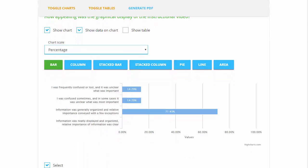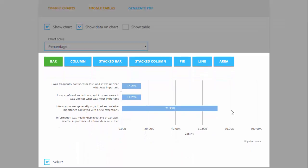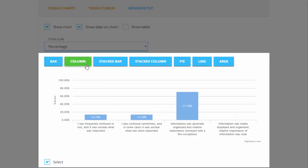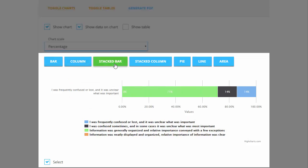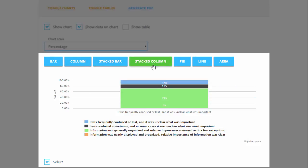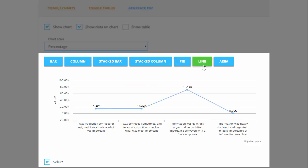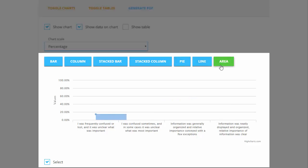Chart options include bar, column, stacked bar, stacked column, pie, line, and area charts to display your results for each question.